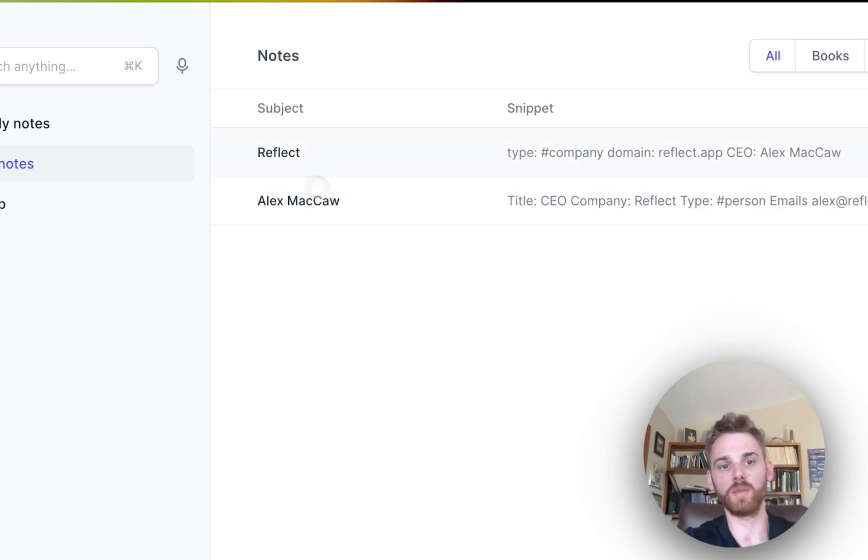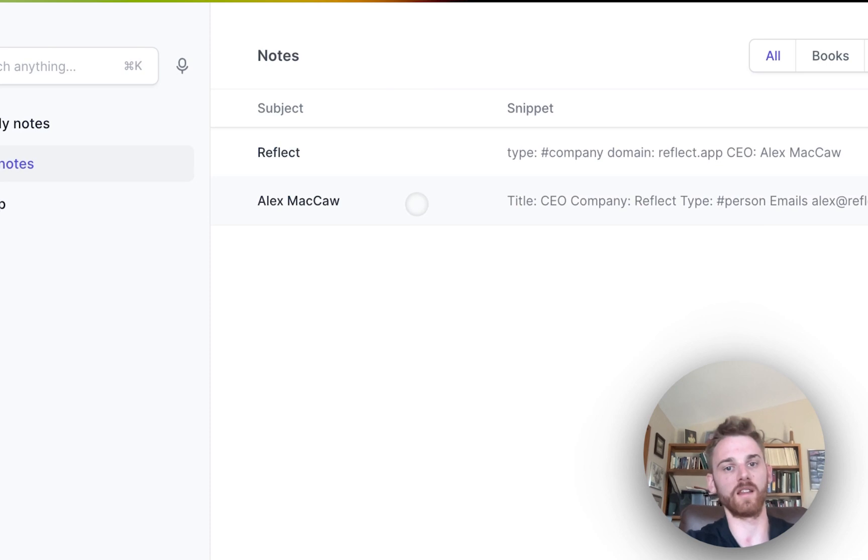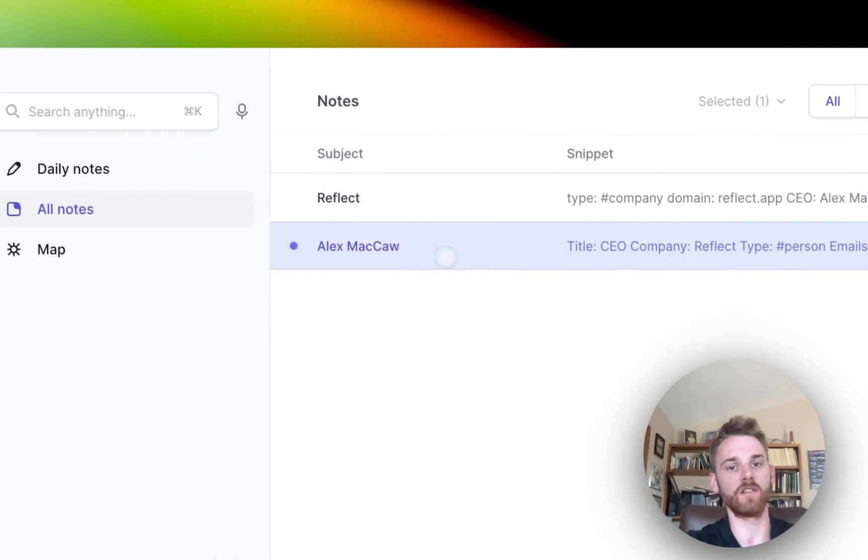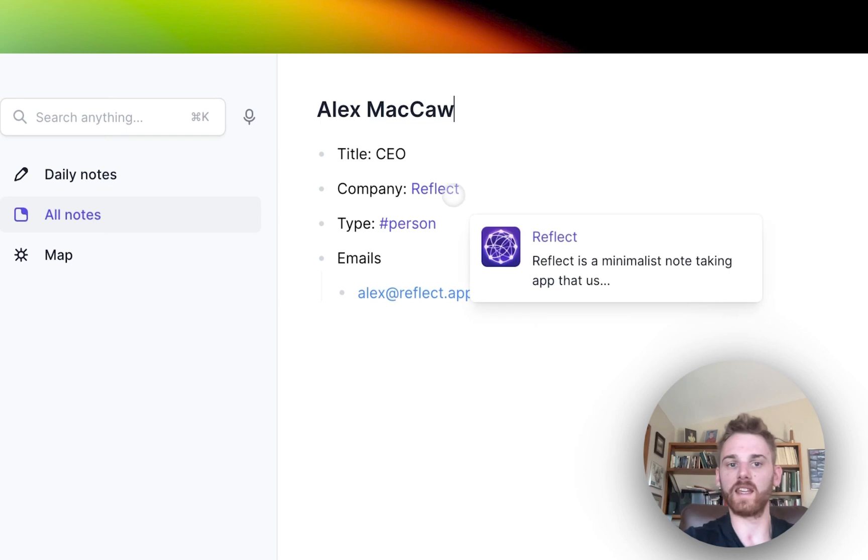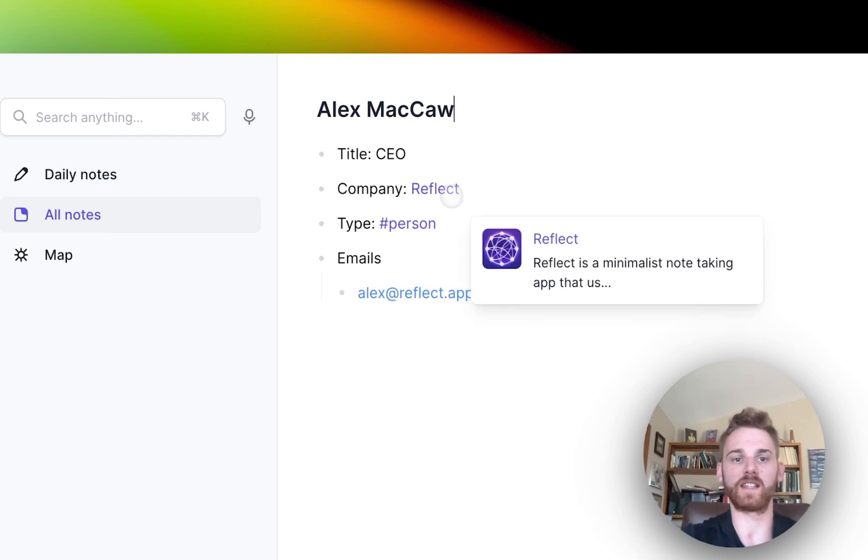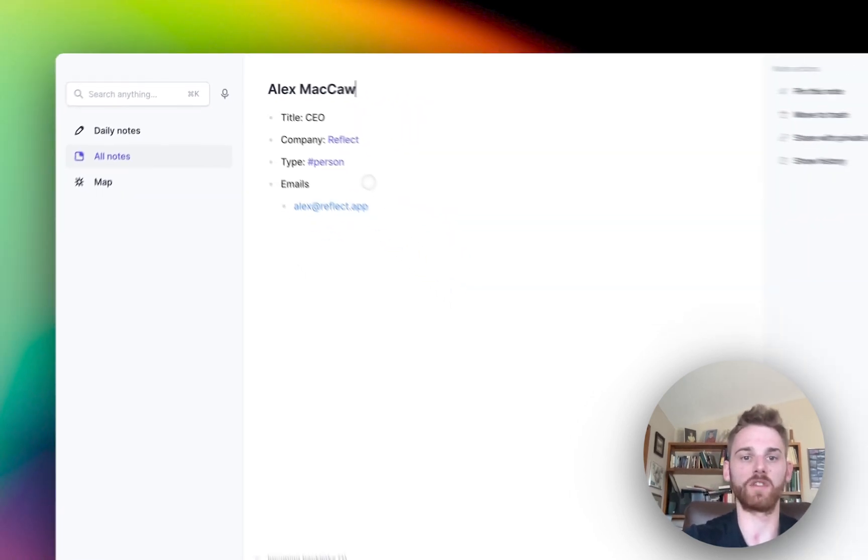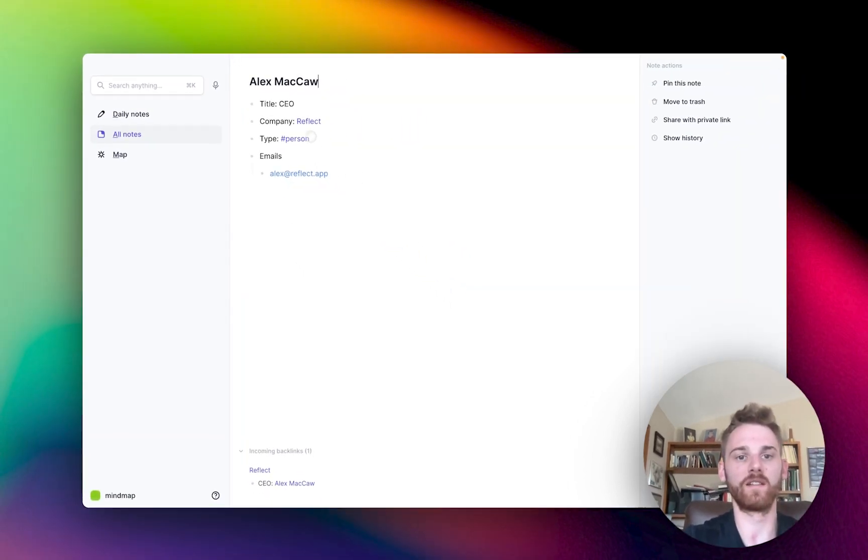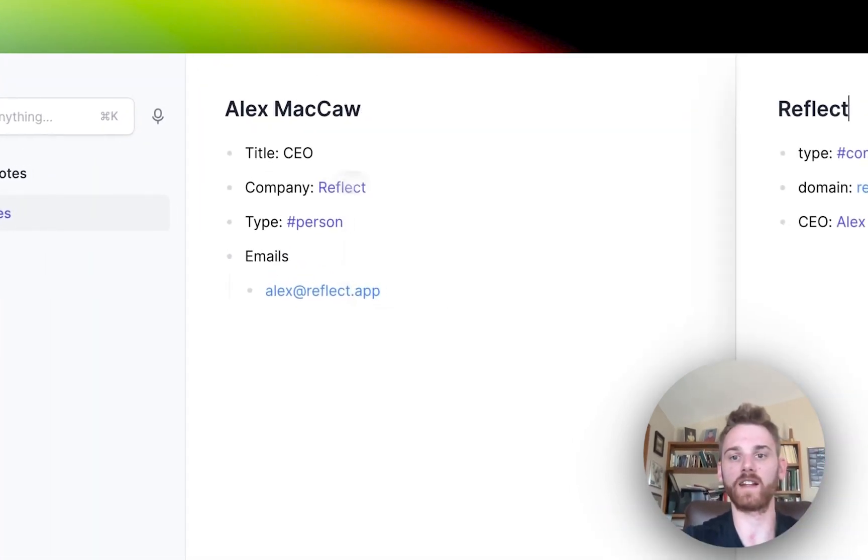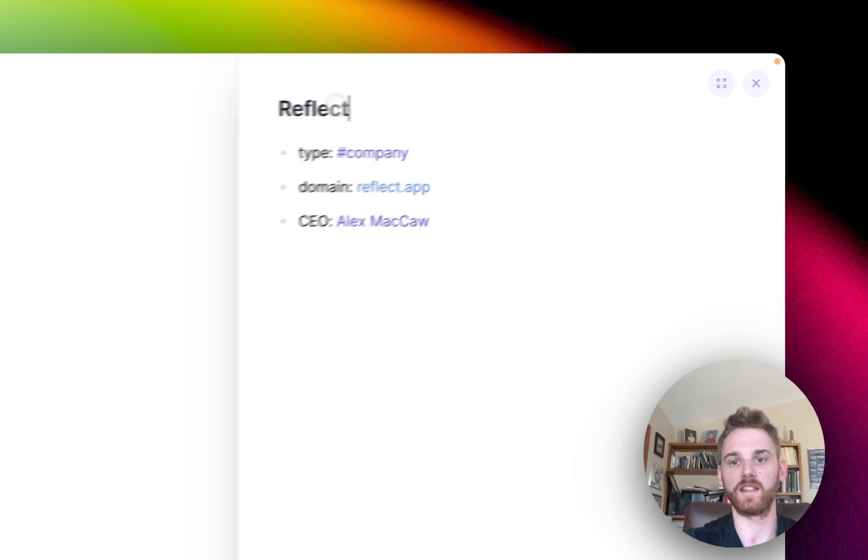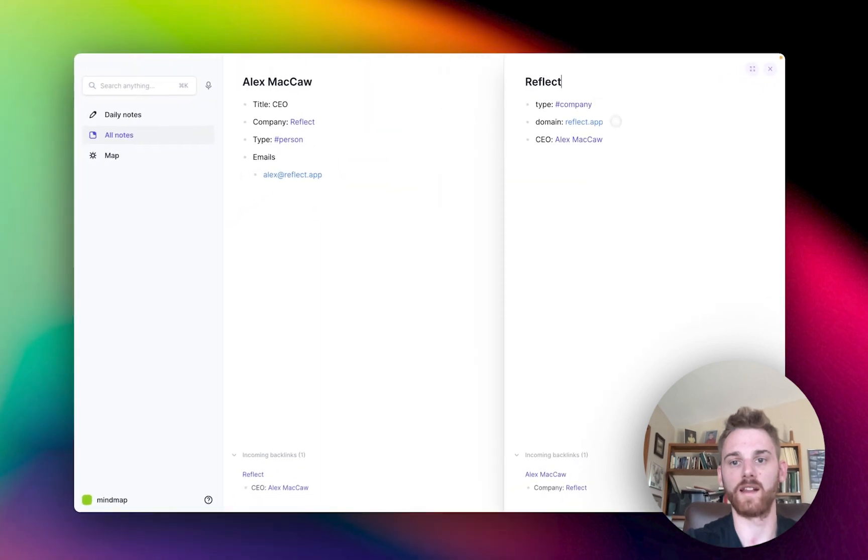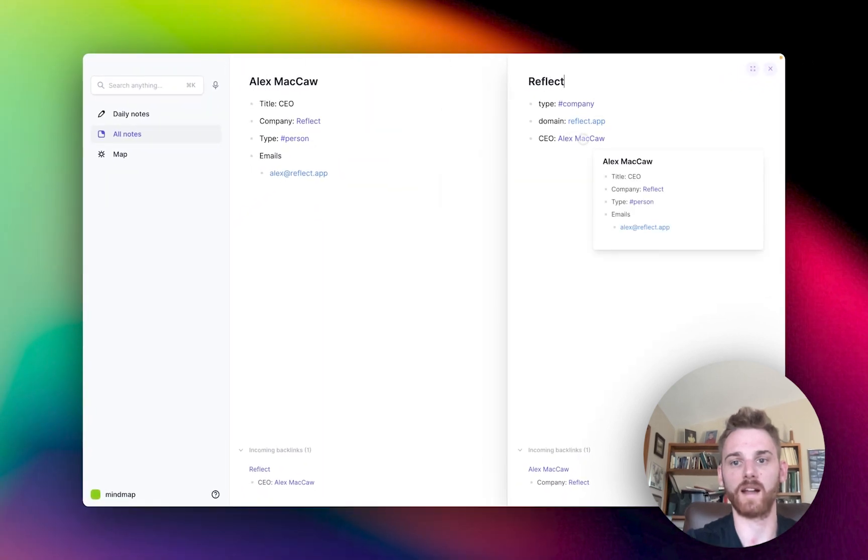It's got Reflect, the company note, and Alex McCaw, the person note. And if we go into Alex's note here, we can see that he already has this connection set up to Reflect. And Reflect also has this connected to Alex McCaw here, backlink.